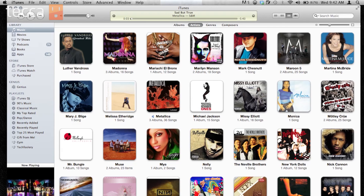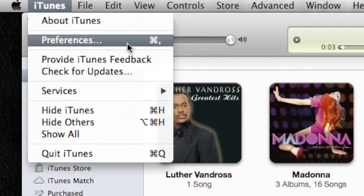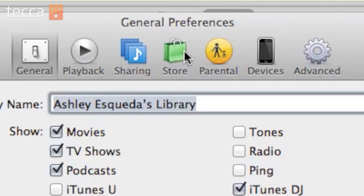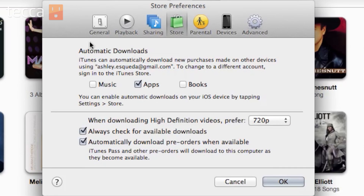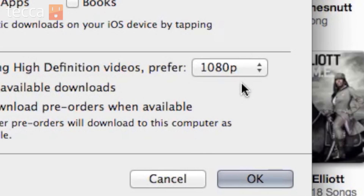Once we've opened up iTunes, we want to go to the iTunes menu in the upper left corner and scroll down and look for Preferences. We're going to open the Preferences window. Once we've opened that, we want to look for the Store tab, which is right in the middle on the top with the green bag. You'll see there are some options there for automatic downloads, but underneath that we can see 'When downloading high-definition videos, prefer,' and you have the choice between 720p, which is enabled currently, or 1080p.